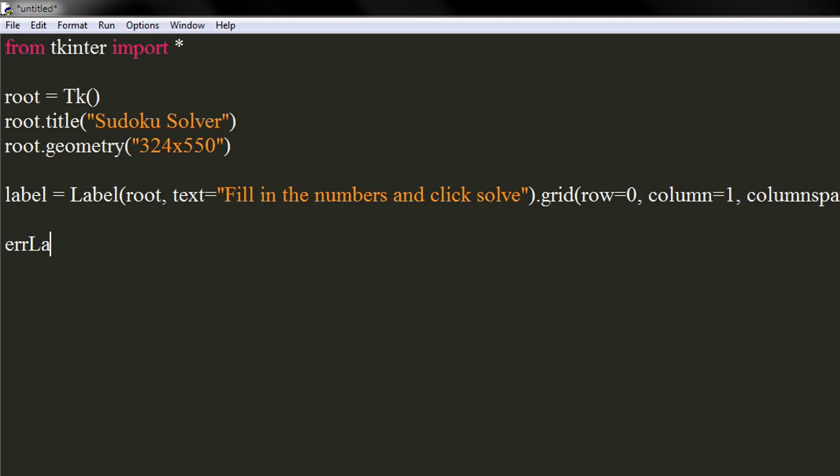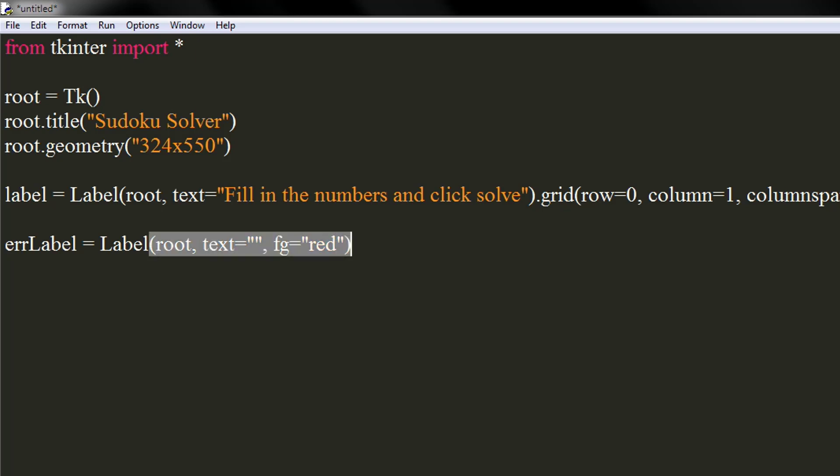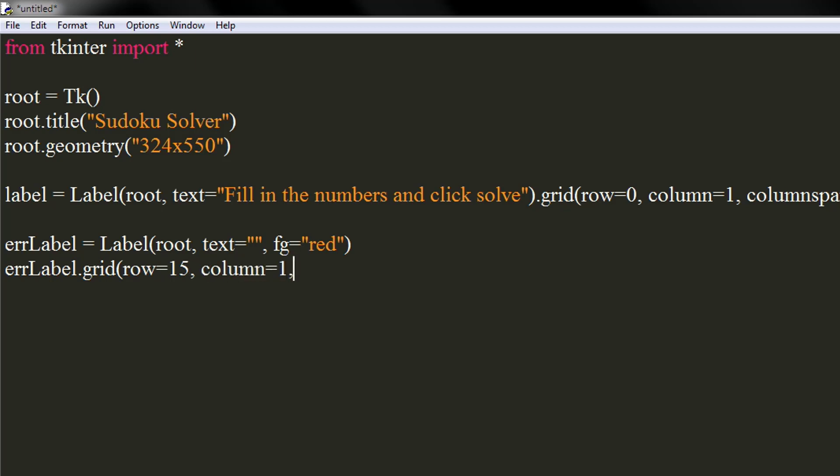Let's create an error label which we will display if the Sudoku is not solvable. We will initialize it with an empty string. Set its foreground color to red. On the next line, use grid method to place the label at 15th row and first column. Set its column span to 10 and Y padding to 5.